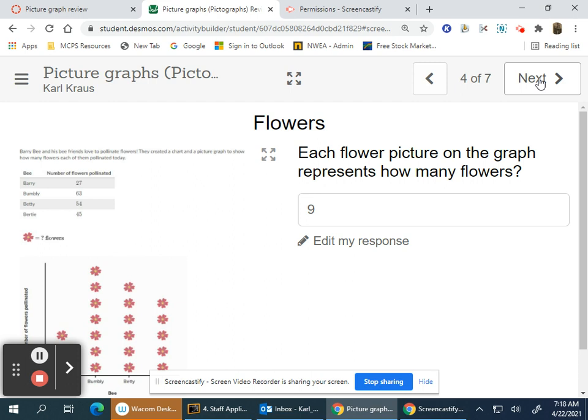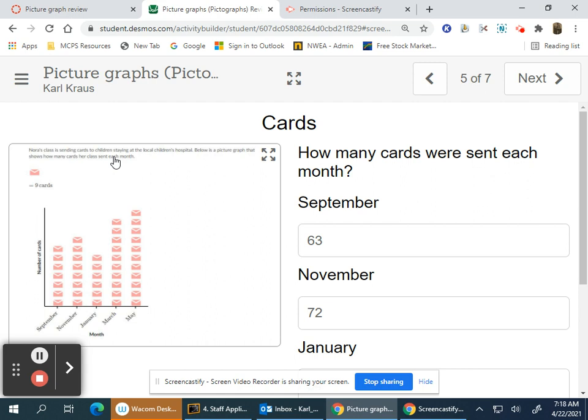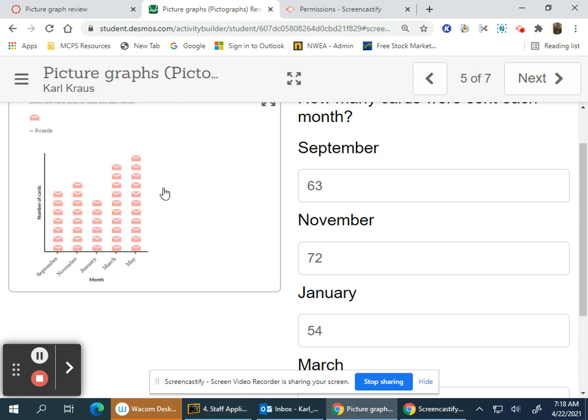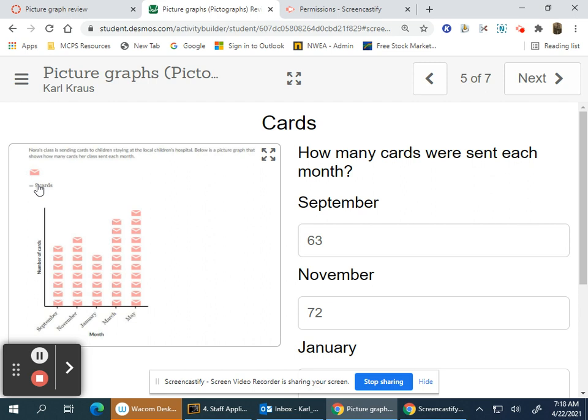Nora's class is sending cards to children staying at the local children's hospital. Below is a picture graph showing how many cards her class sent each month. Each picture of a card represents nine cards.